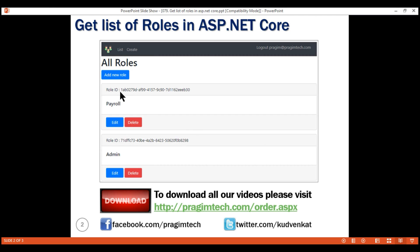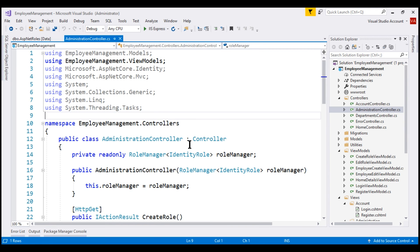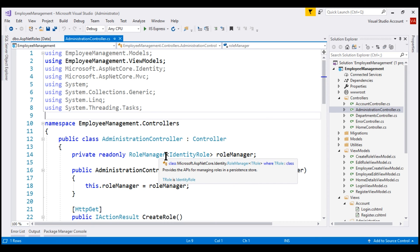Here is what we want to be able to do. In the card header, we want to display the role ID; in the card body, the role name itself; and in the card footer, a pair of buttons to edit and delete the role. The first question is: how do we retrieve the list of all roles from the underlying database table? On the RoleManager class, we have a roles property that returns an IQueryable list of IdentityRole objects.